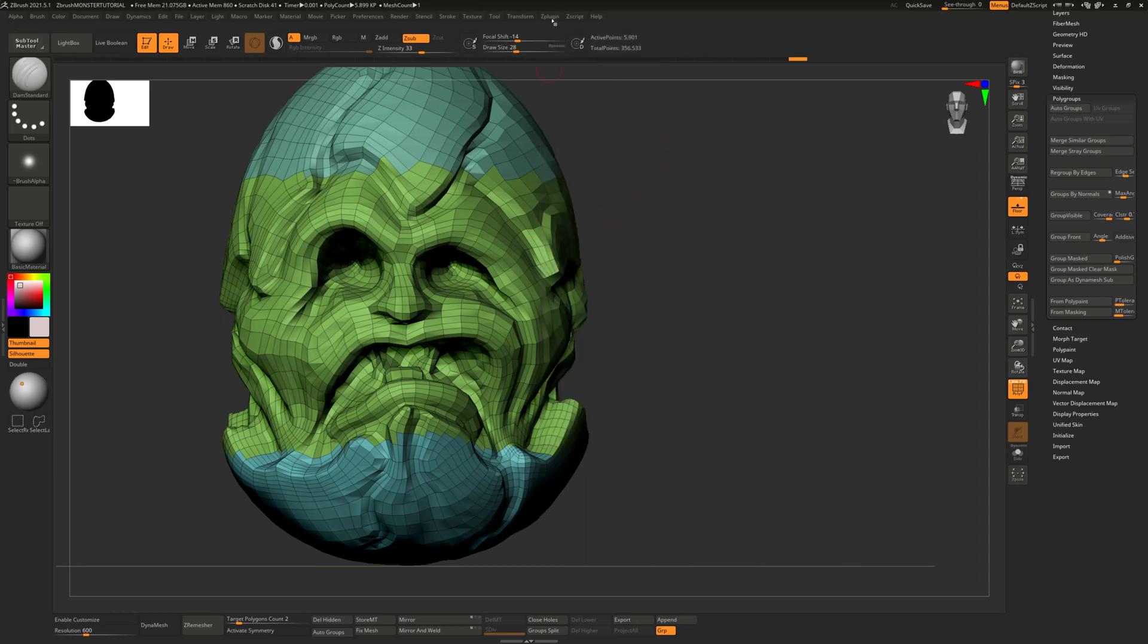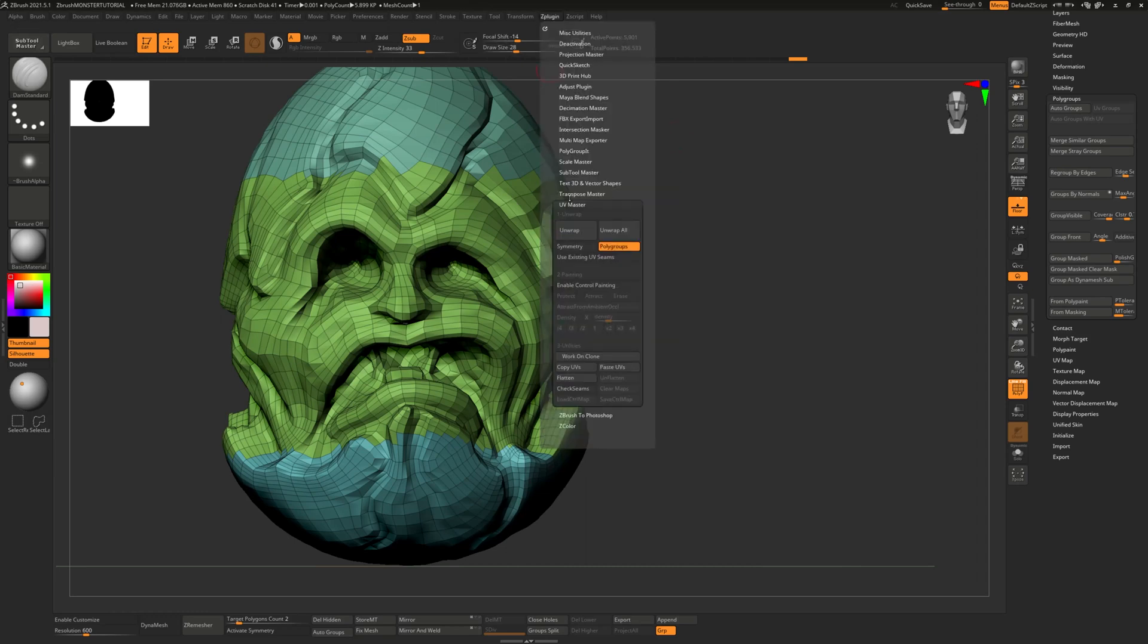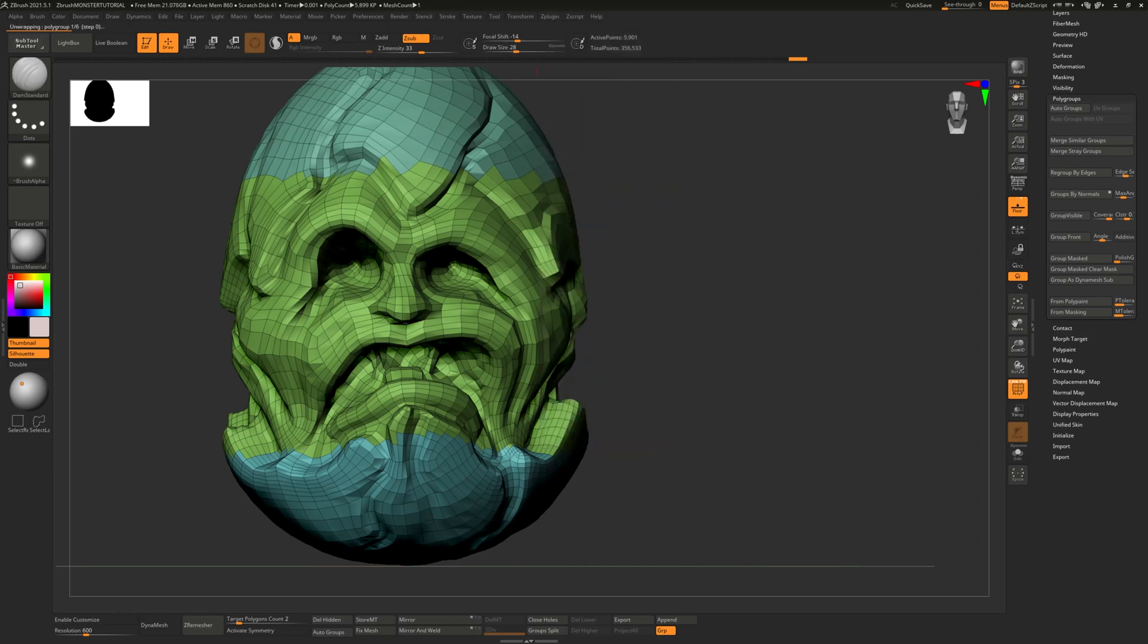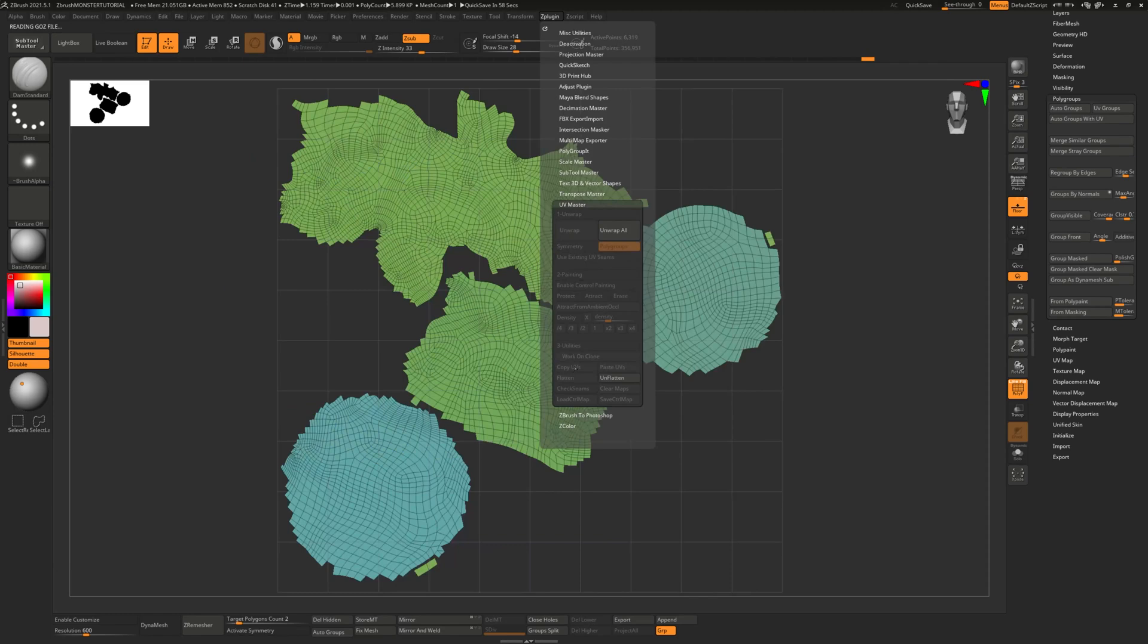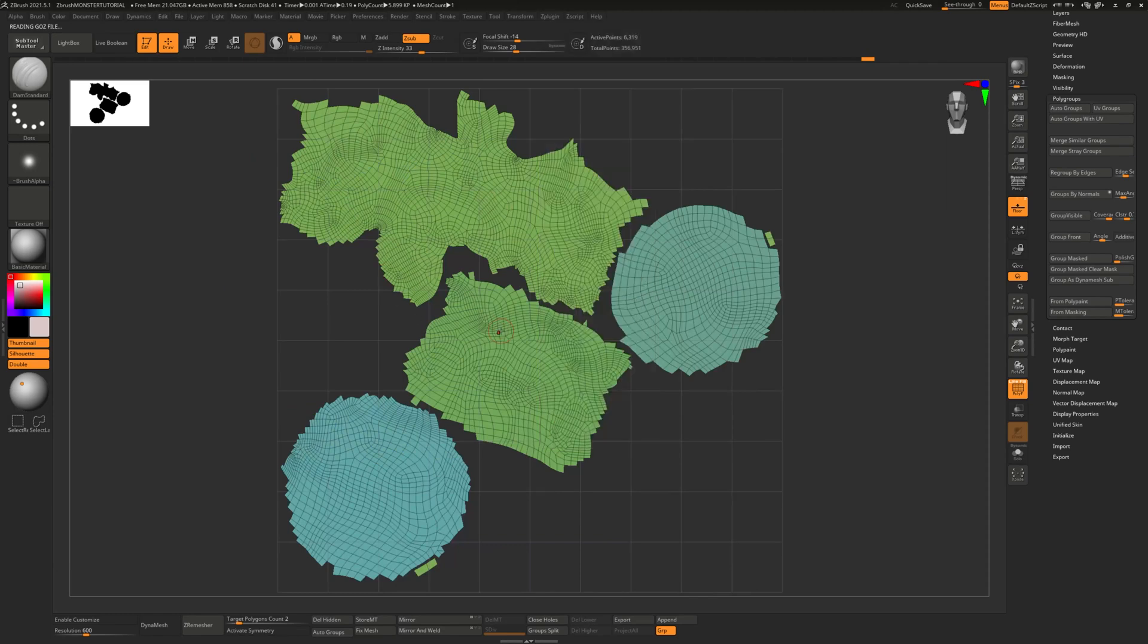Alright. So we have our polygroups. So Z-Plugin Unwrap. Okay. And then if you want to check it out, you can go to Flatten. And then it will show you the result.